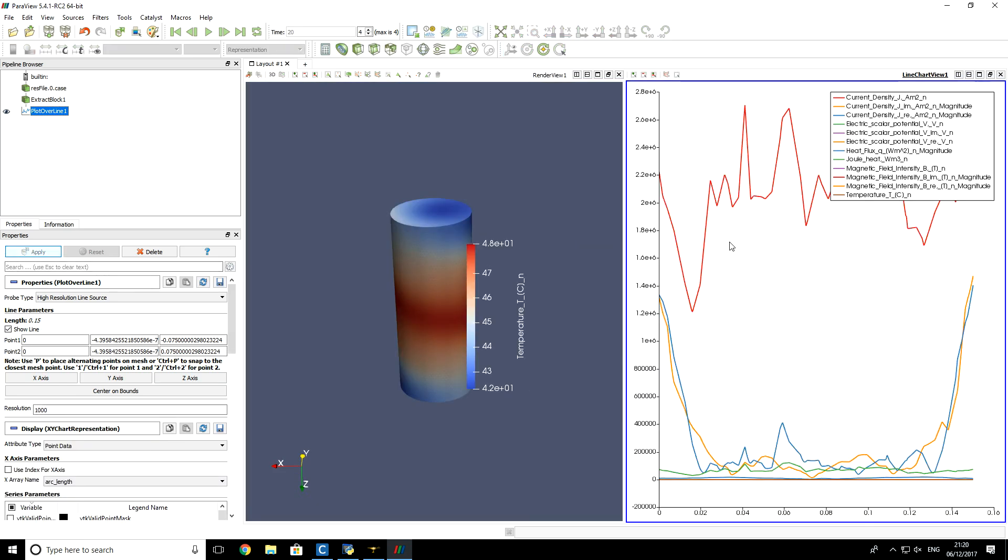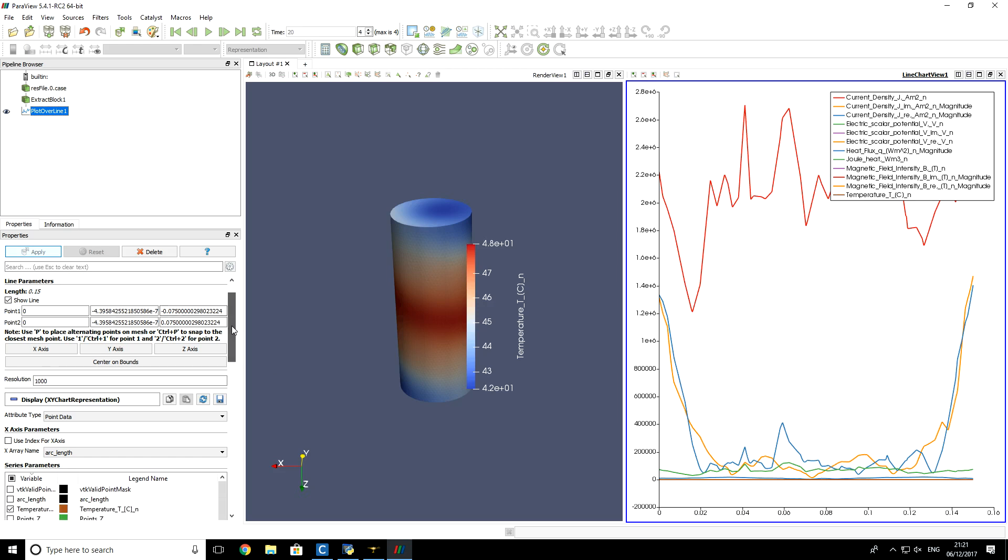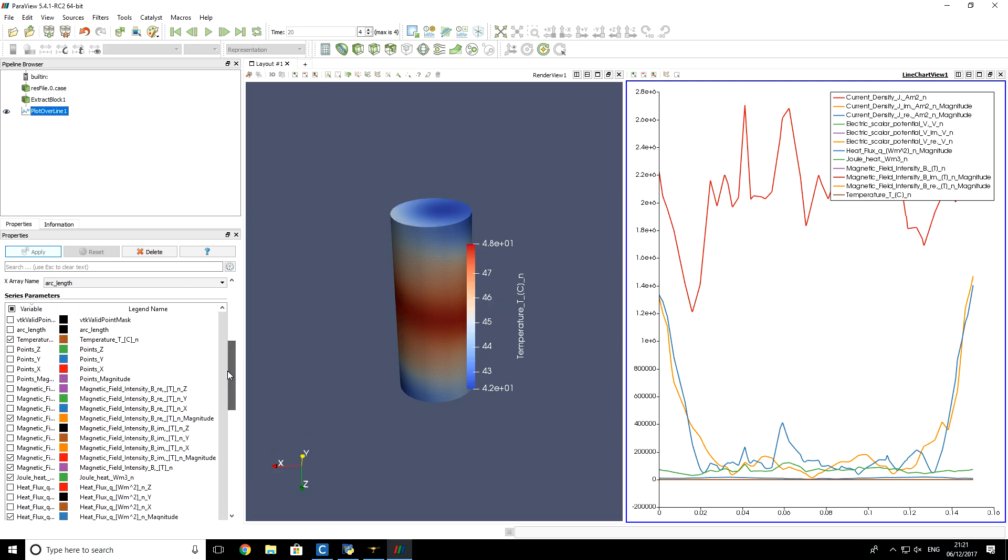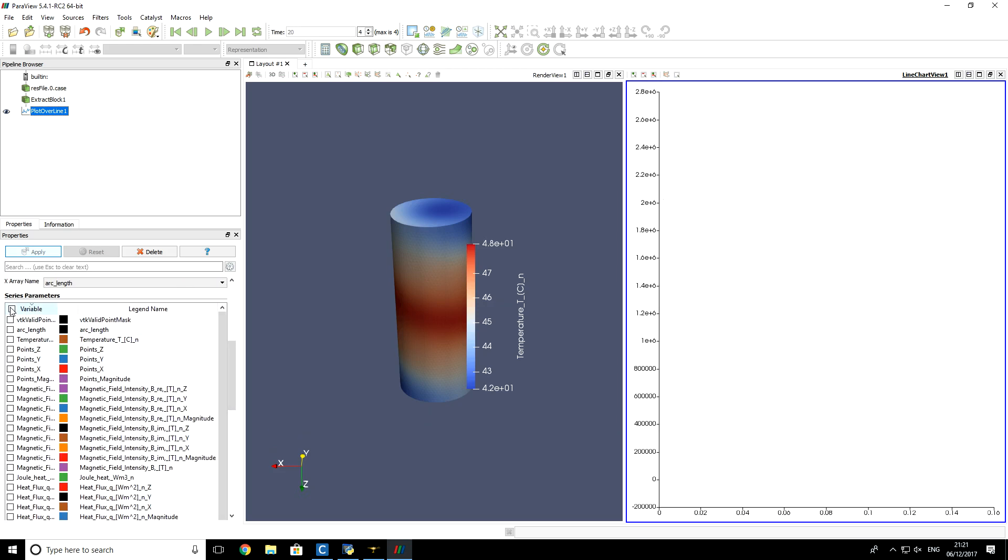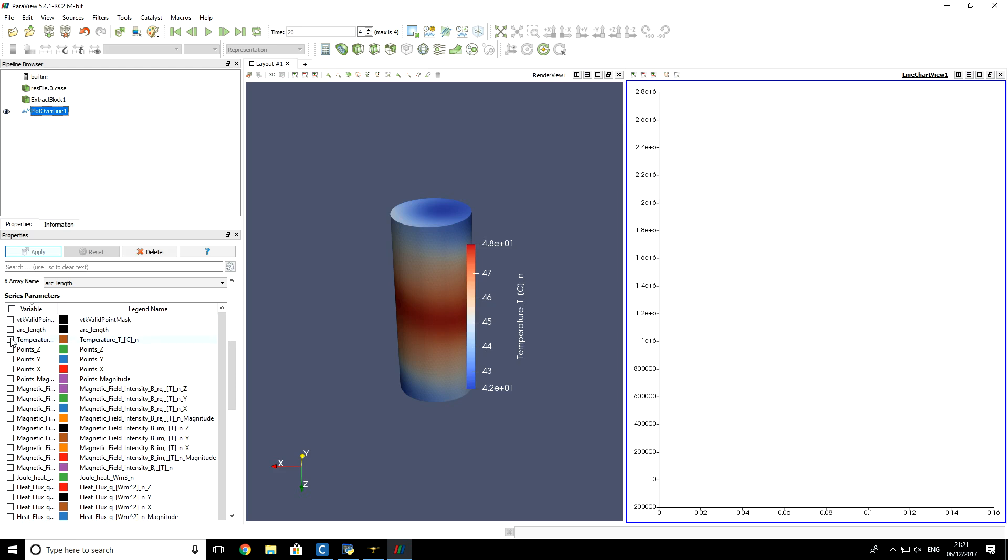You see that there is a bunch of different results on axis, but we want only temperature distribution on axis. So for that I will scroll down, disable all fields and click on temperature. So you see now the temperature distribution on axis at the last time step at time 20.